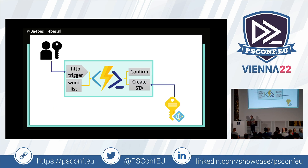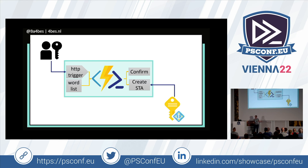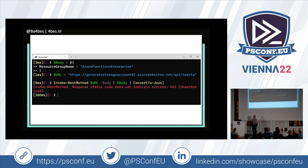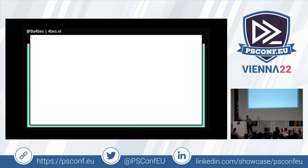Moving back to the HTTP trigger: the example URL we saw is public and anyone can call it right now. I did change the function so it's not actually creating a storage account during this talk. But normally, you can add authentication at the function level. Currently it's set to anonymous so everyone can call it. You can set it to function-level authentication where a key must be added to the URL — but having a key as part of the URL feels a bit iffy. Are there better ways? Yes, there are.